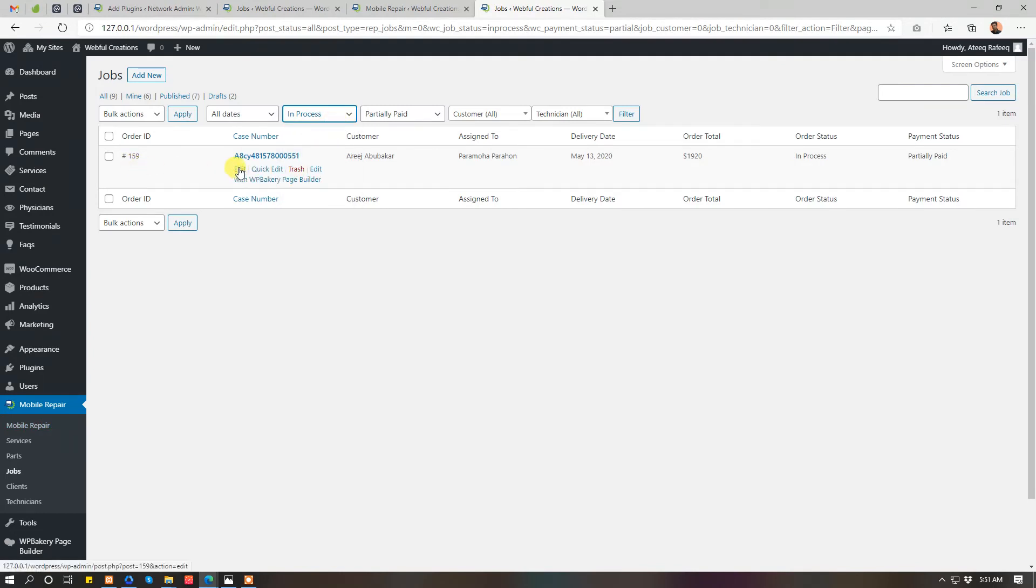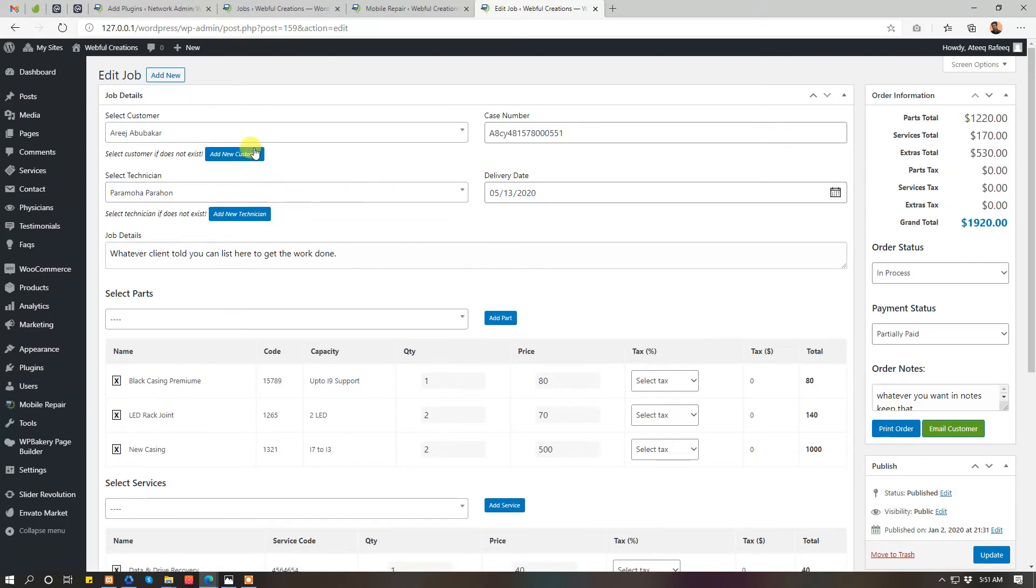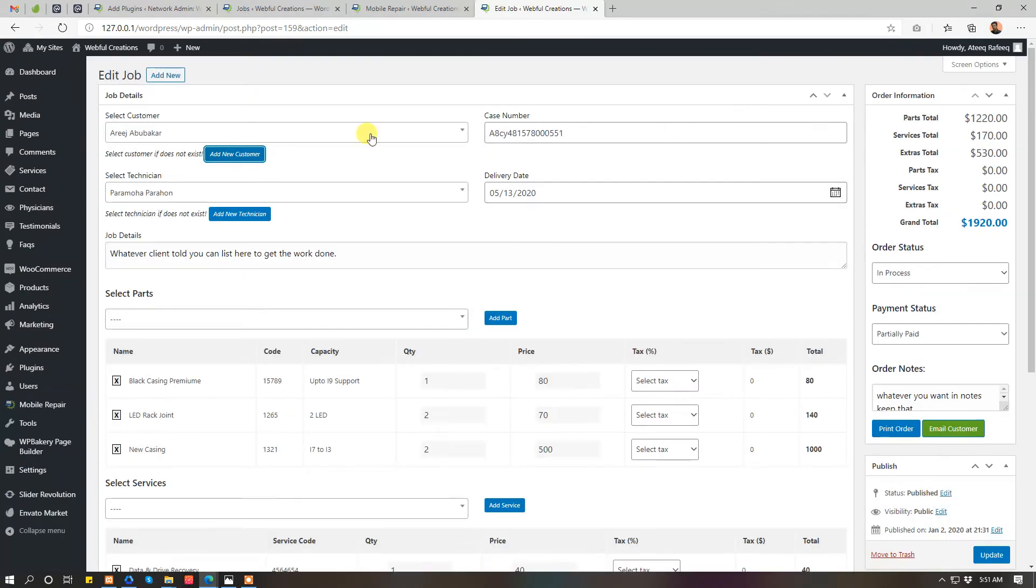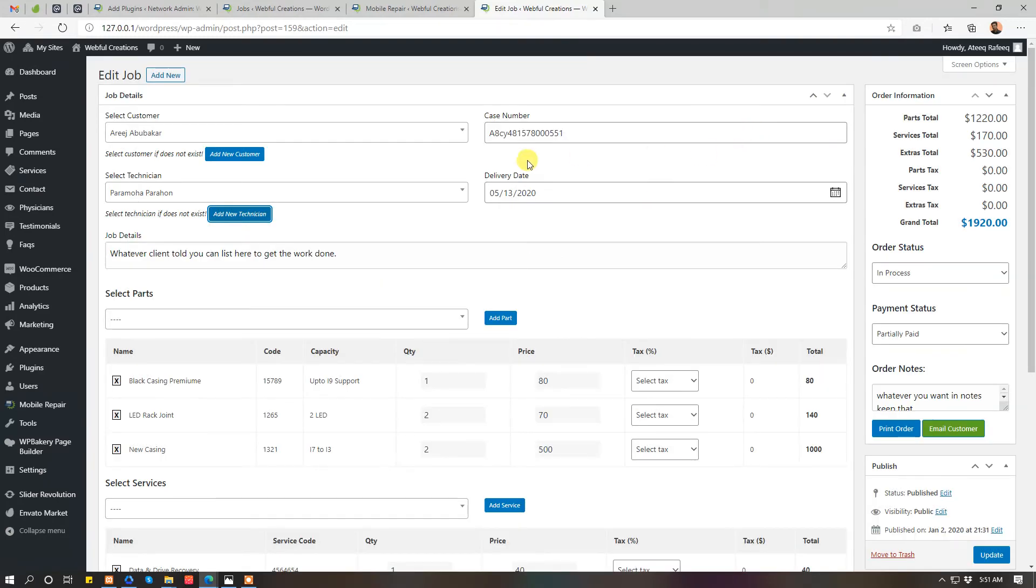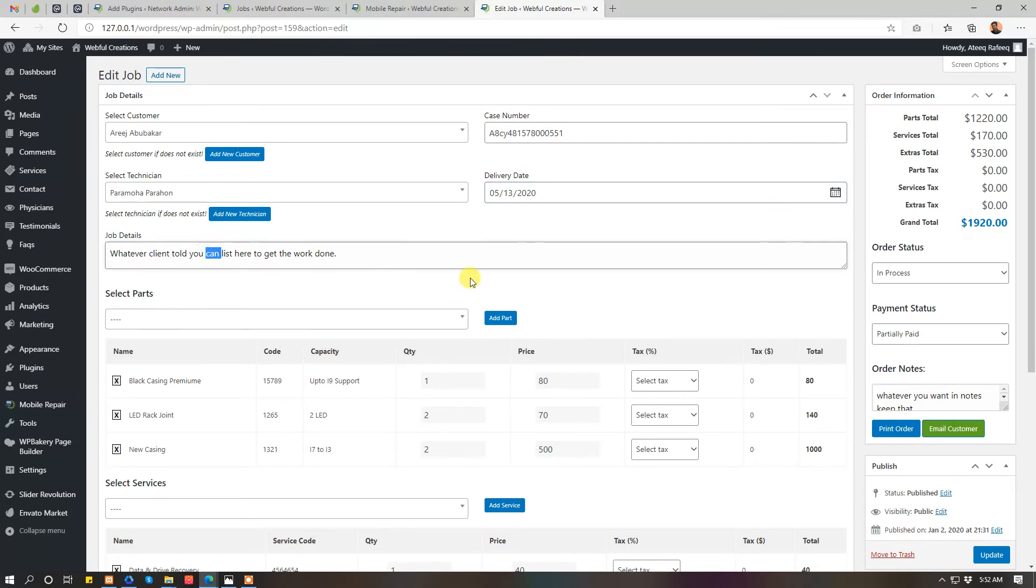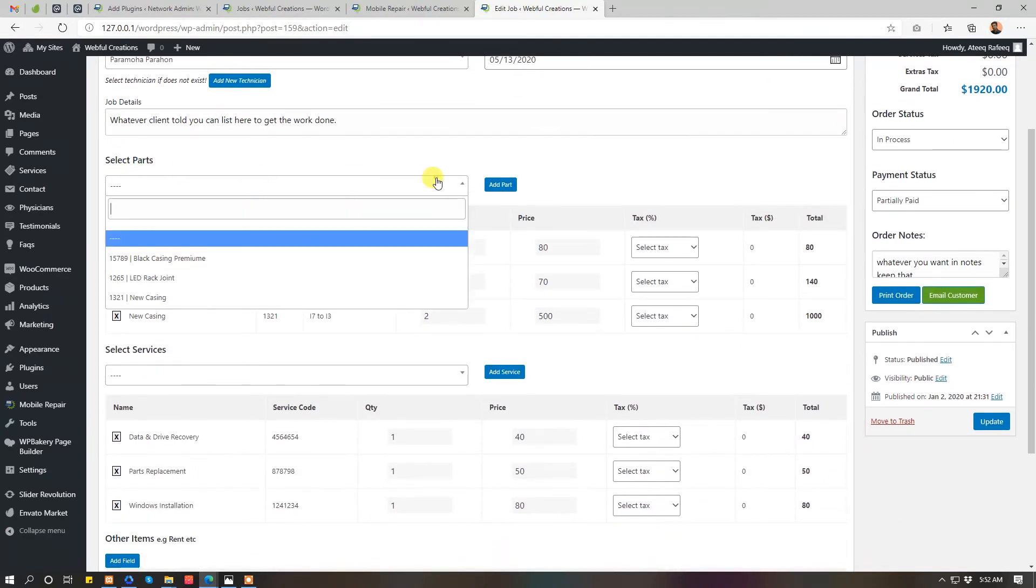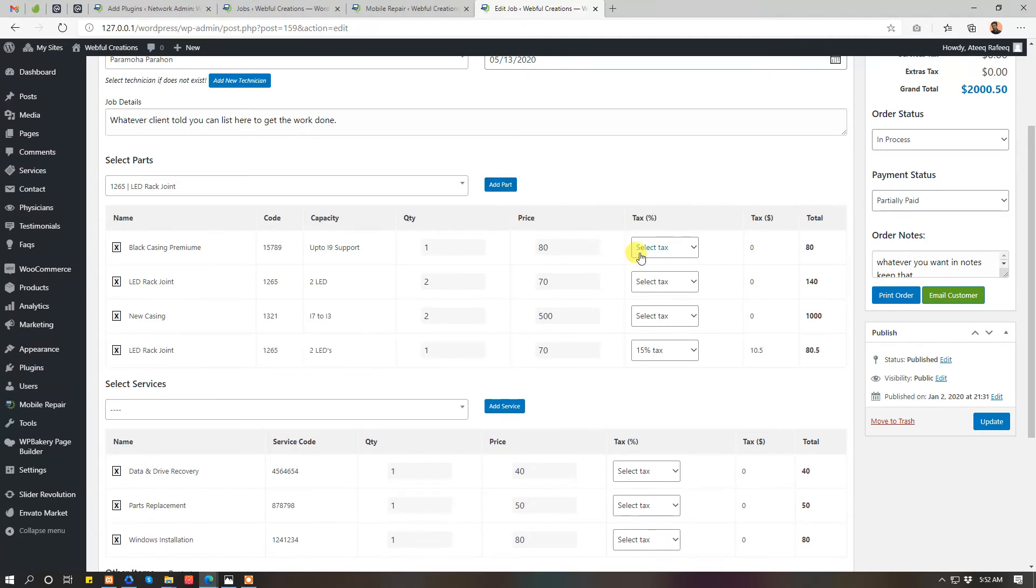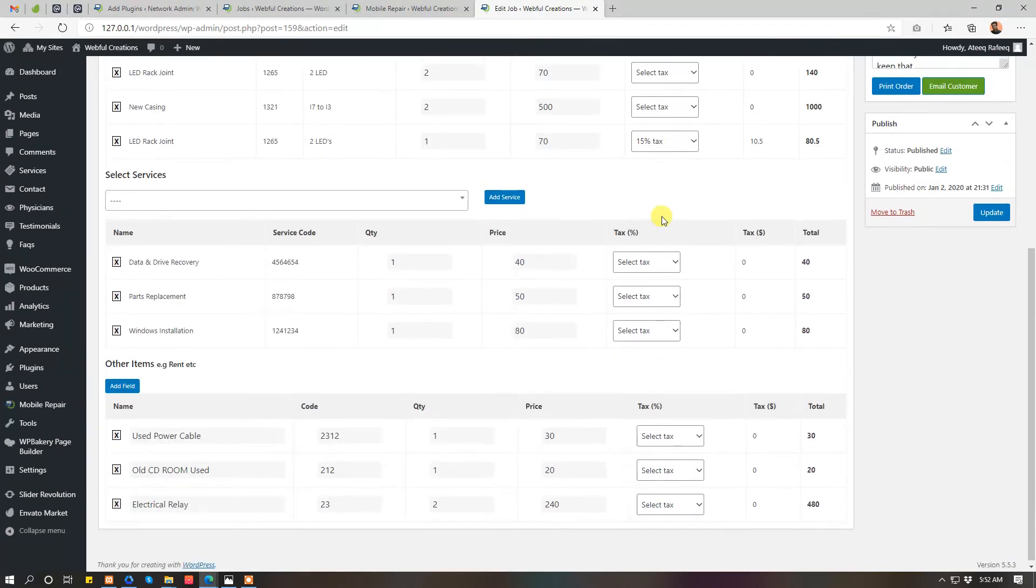Let's modify this job. If you want to add a new customer, add a new technician if he does not exist, delivery day, job details, and the parts using this job. You can add more parts. You can change tax for any job, anything you want.